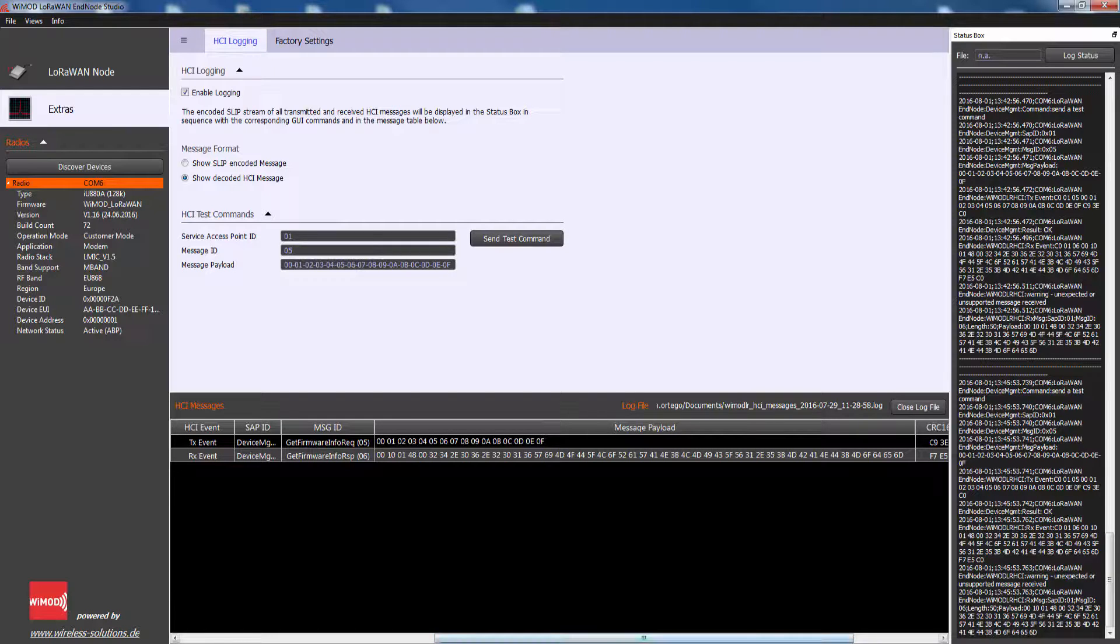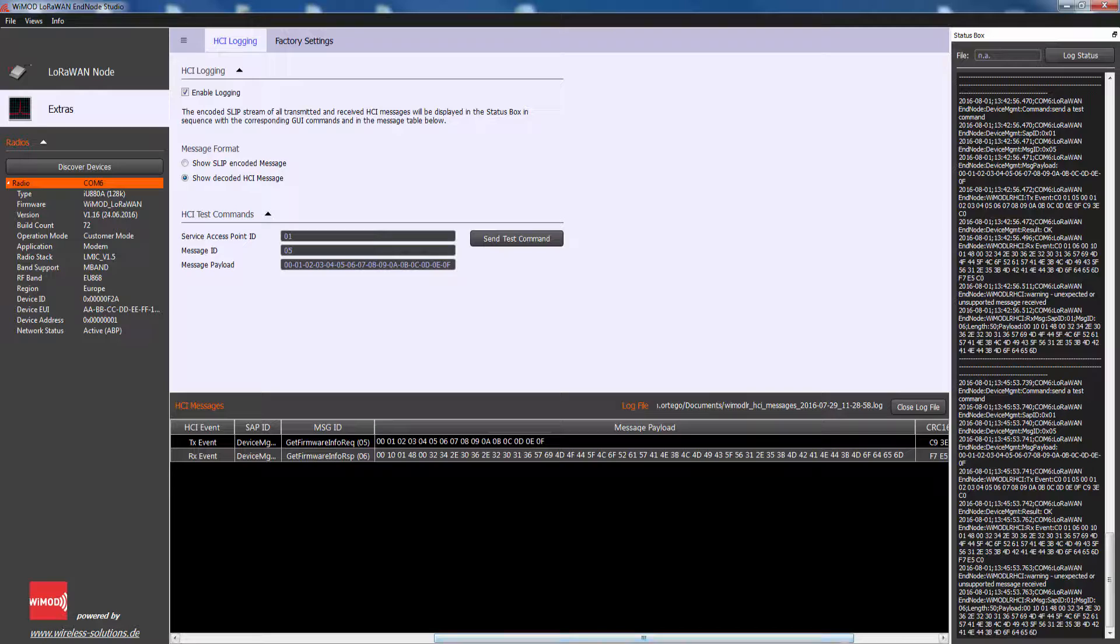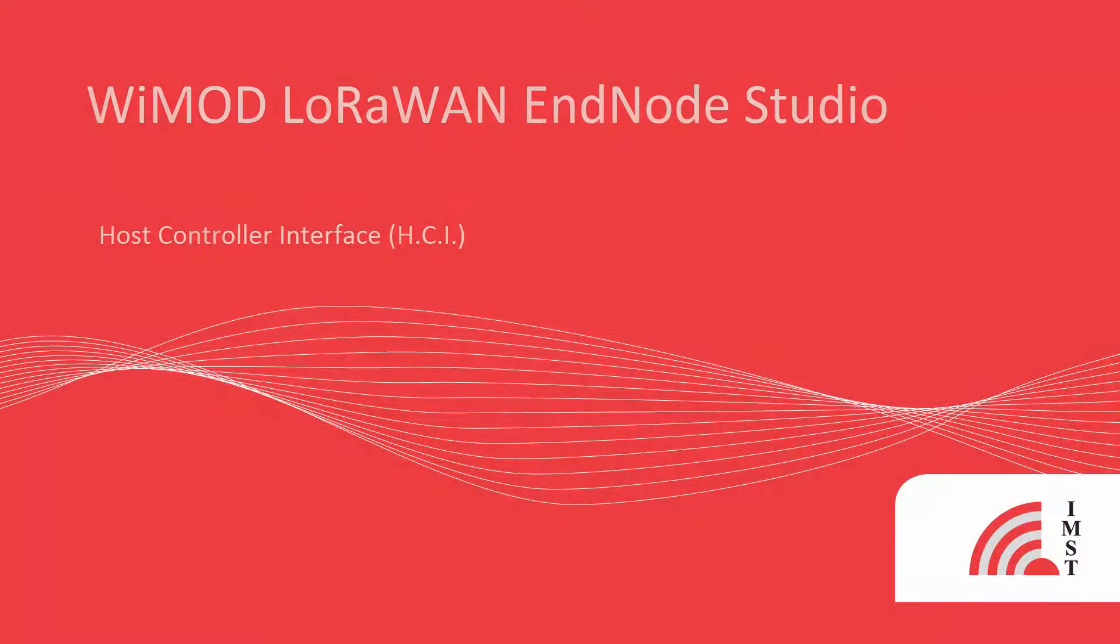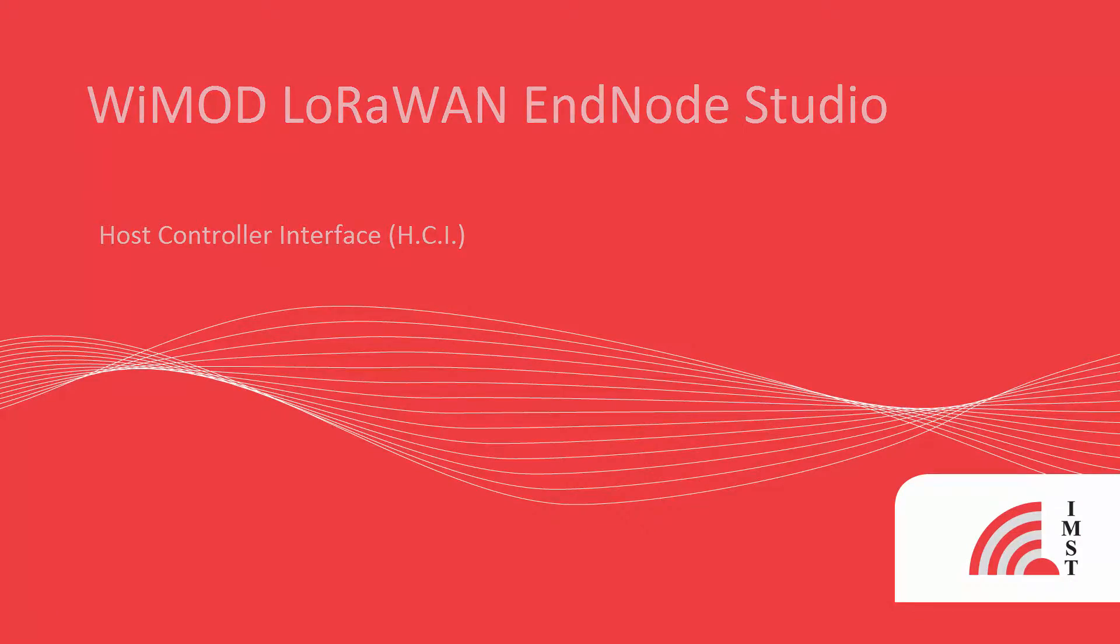All of these parameters are defined in the LoRaWAN end node modem HCI specification.